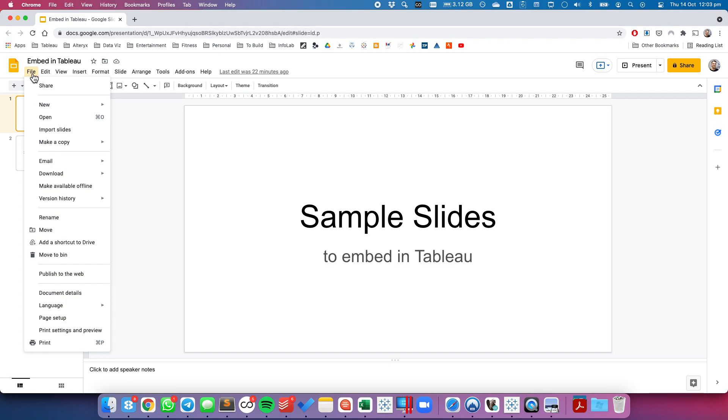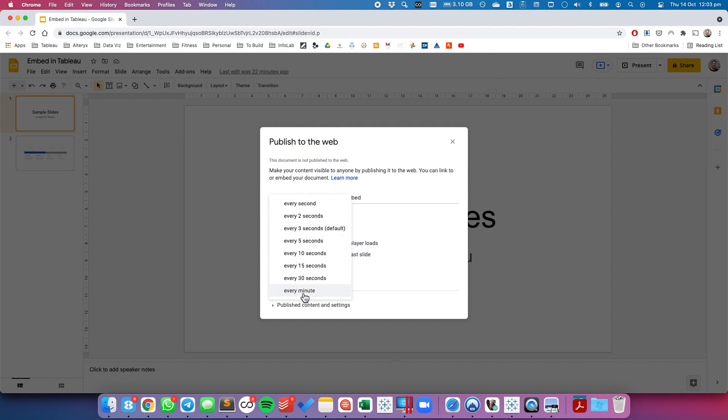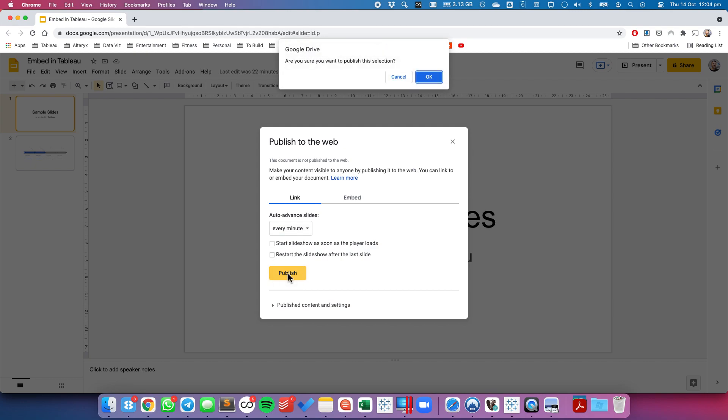I'm going to click on File, Publish to Web, and I'm going to change my auto-advance slides to every minute. Doesn't really matter what you pick there. I'm going to then click on Publish.